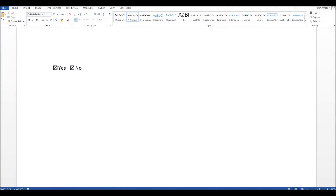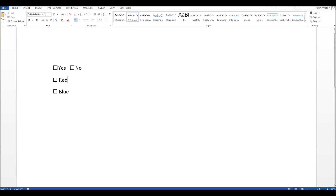If you're creating a form for someone to fill in, either electronically or printing it off for them to fill in by hand, it's sometimes useful to provide a tick box or check box. If you're delivering the document electronically or emailing it, it may be useful to have tick boxes that they can simply click. If you're printing off the document and just want a box for them to tick manually with a pen, then you may want to provide an option like this — simply typing a tick box. It's not clickable, which is fine if you're just printing the document off.